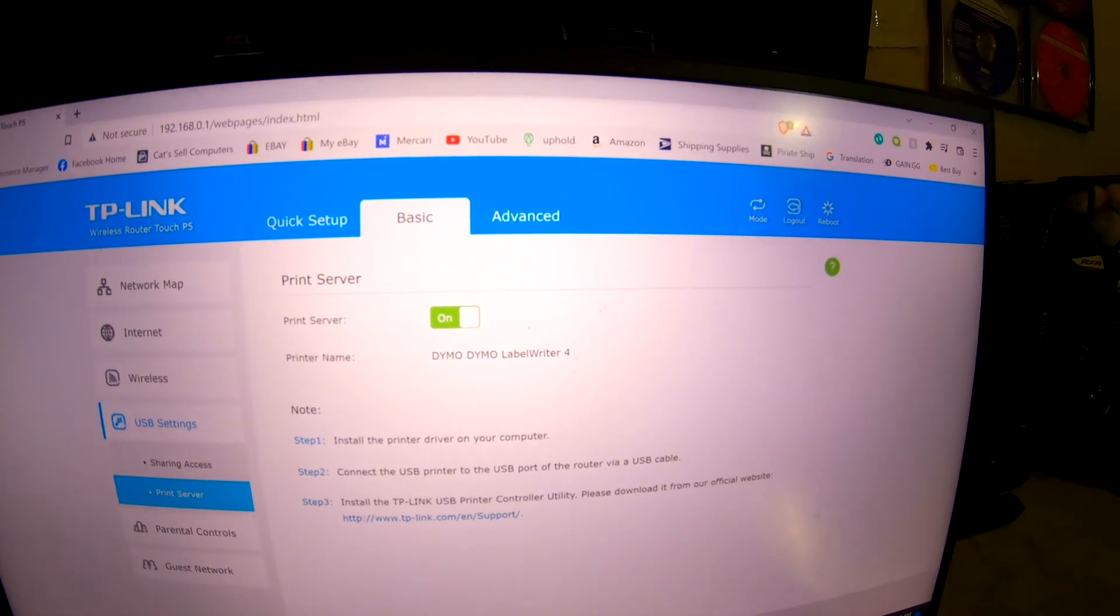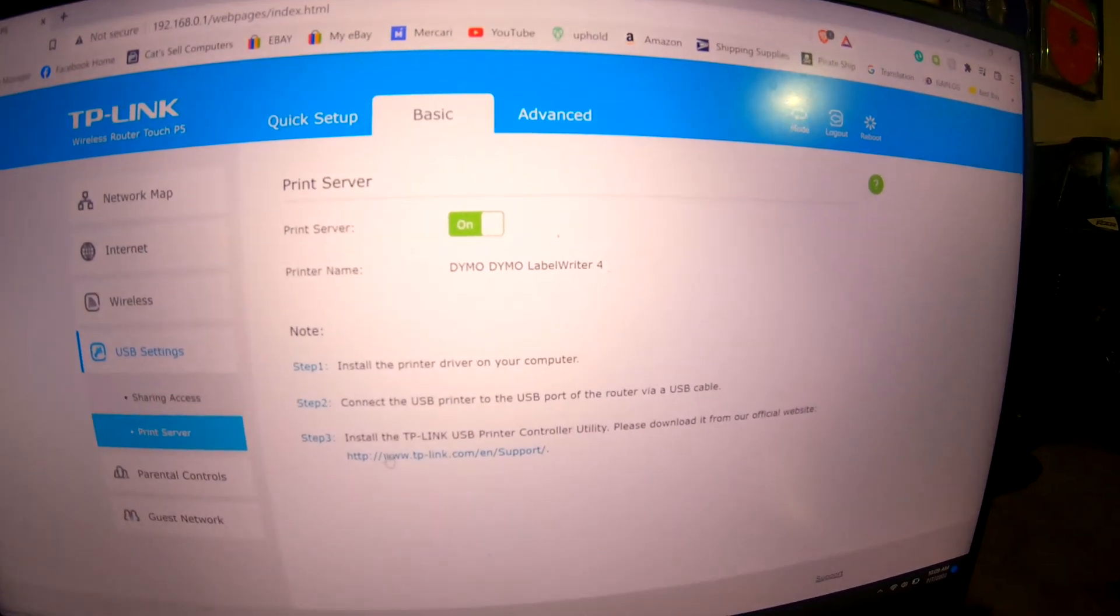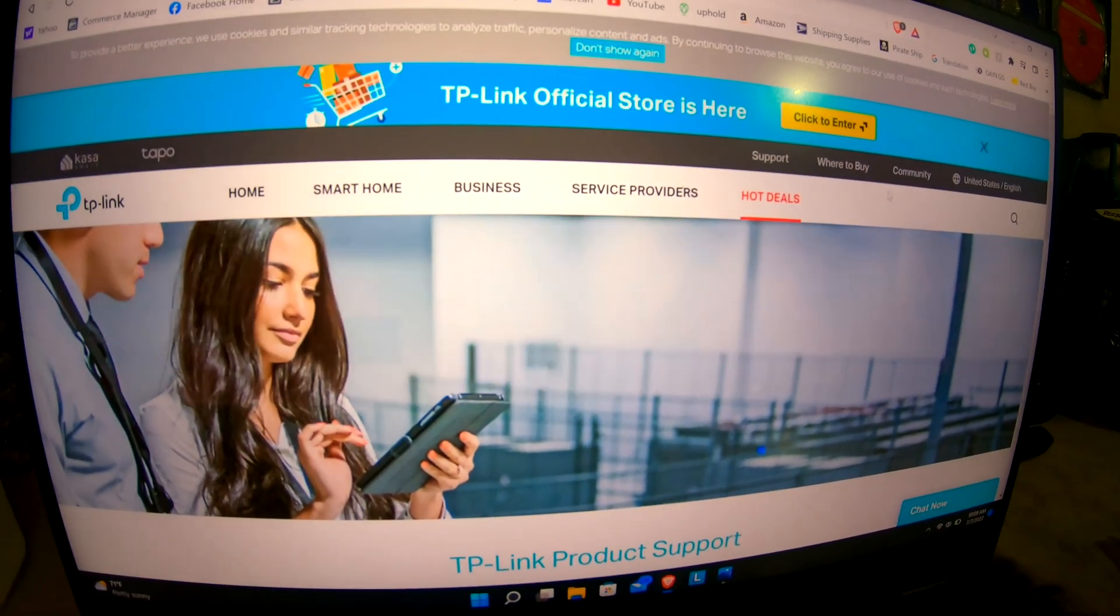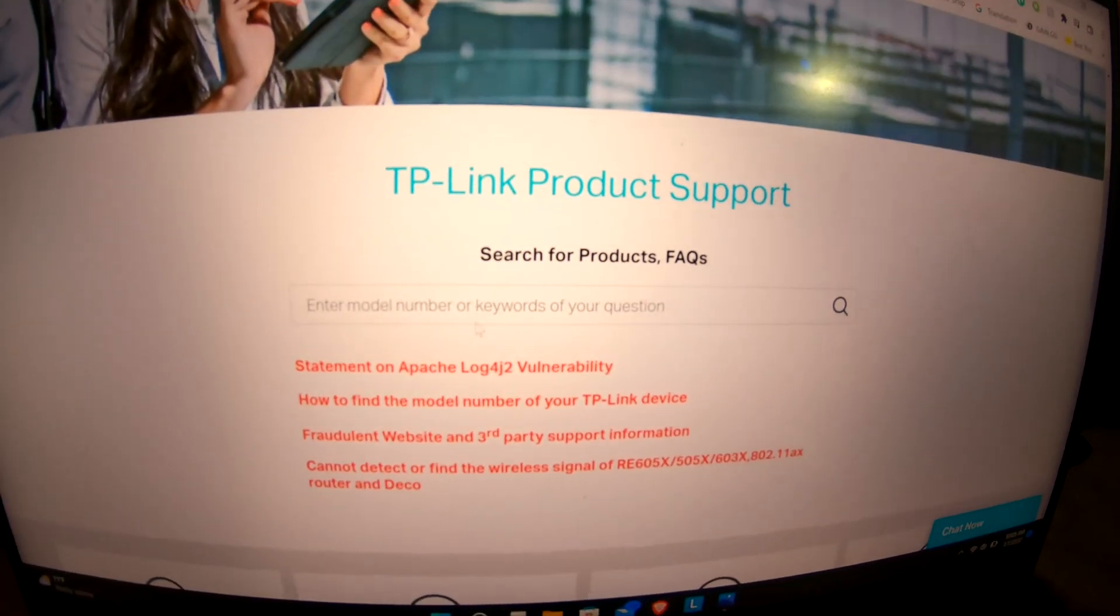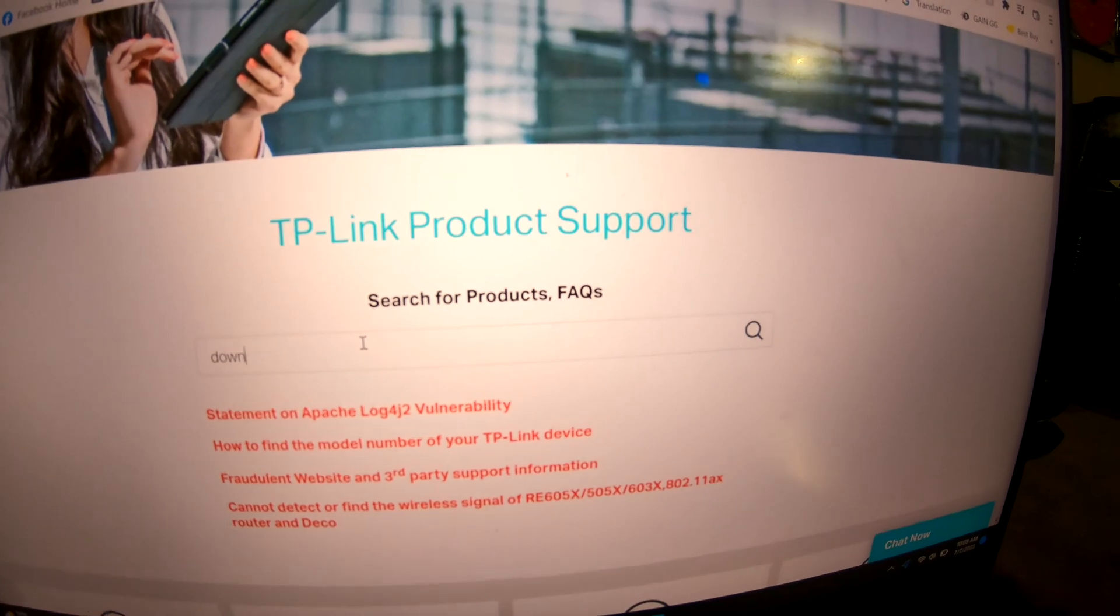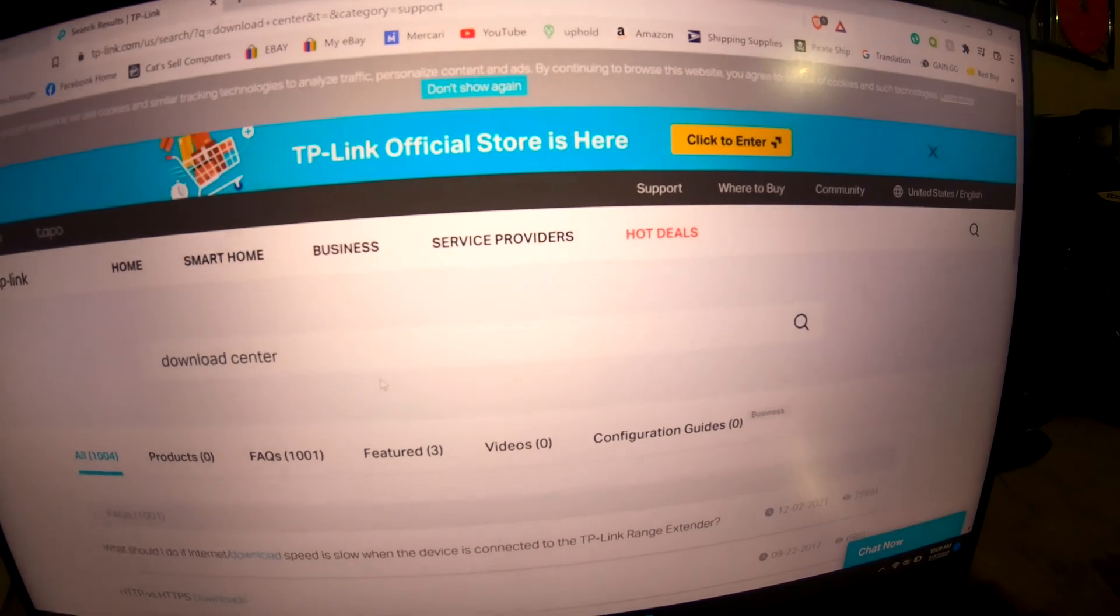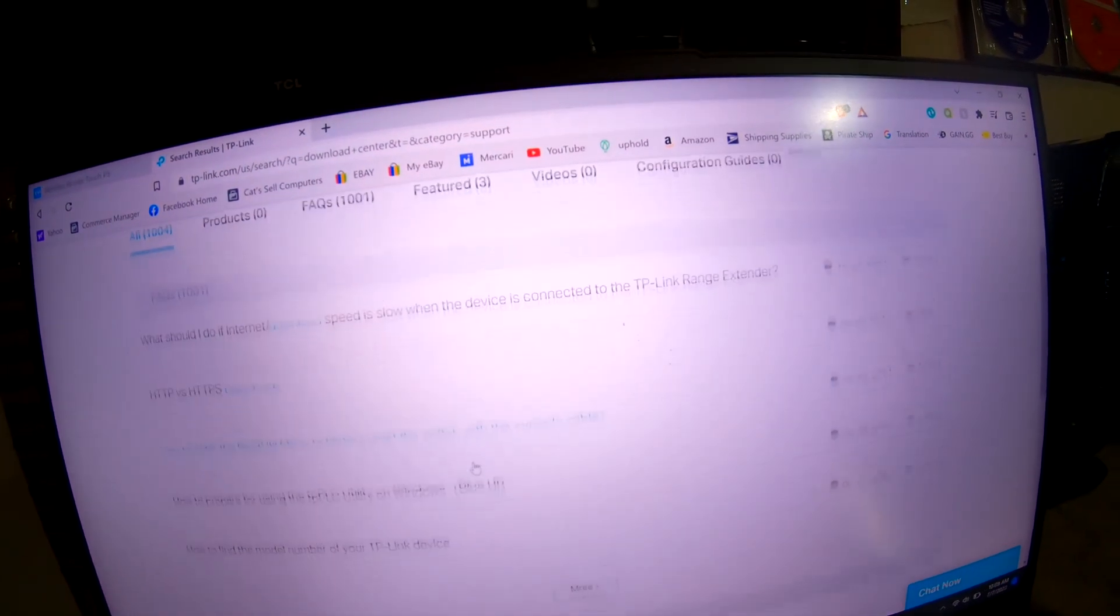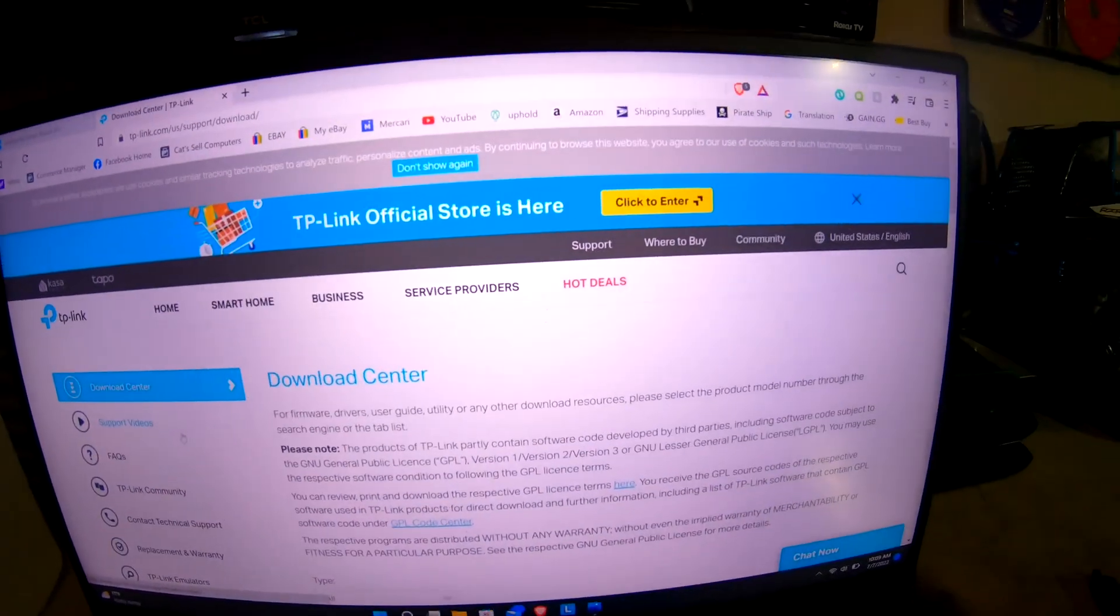What you're gonna want to go to is the TP-Link website USA. I'm in USA, so we're gonna type in the drivers that we need. It couldn't find it automatically for mine, so we're just gonna go to the download center. You have to get to the download center from the features.